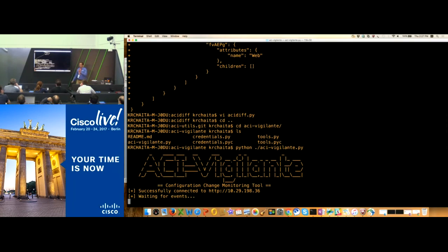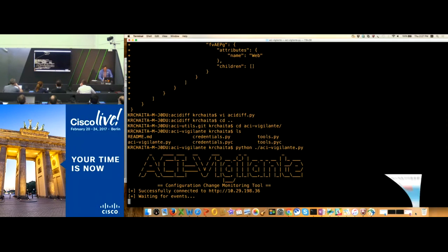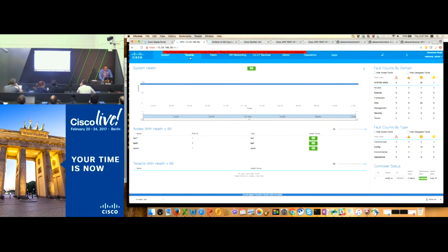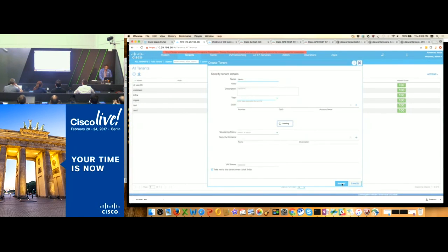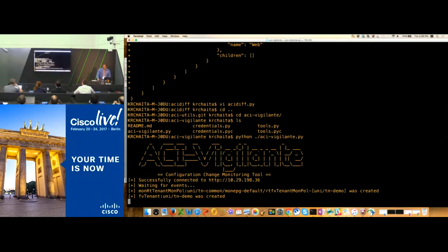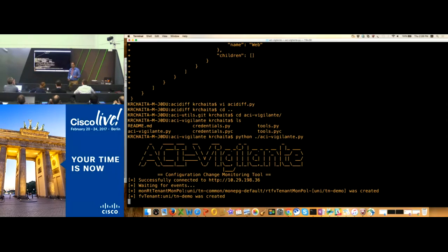Here's a monitoring script — a powerful event subscription script. It's not complex: you just subscribe to events, and anything changing in the fabric gets notified. Let me go to APIC and create something. I'll create a tenant called 'demo' — you can see the changes are immediately captured: 'tenant demo was created.' I simply subscribed to all changes in the fabric. You can monitor who is doing changes and integrate this with existing tools or keep it as a standalone app.